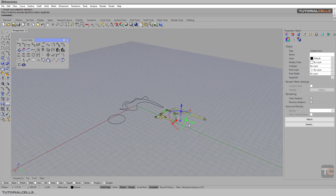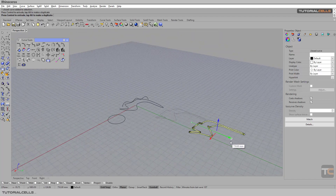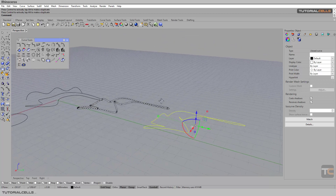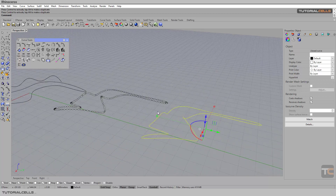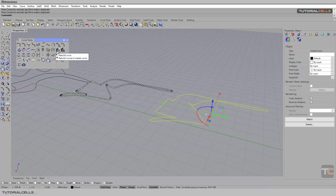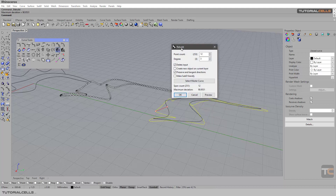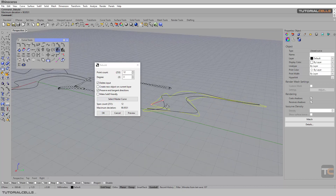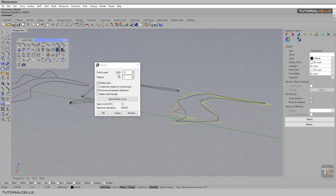I'm holding Alt to copy it and compare it. First, click Rebuild — it's very simple and easy. As you can see, in the Rebuild window we have a Point Count option.